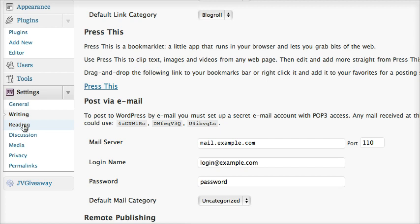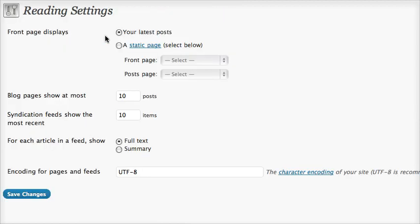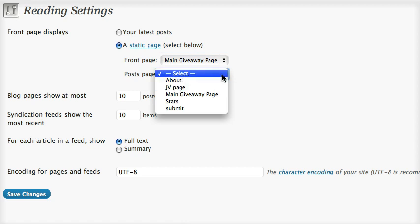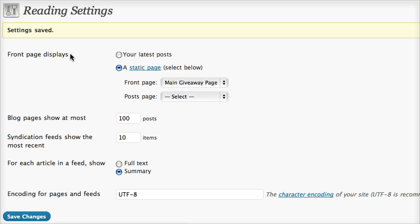Then let's head to the reading section of the settings. Make sure this part is set up properly: front page should display a static page. Change the static page to the main giveaway page. For the post page, leave it as is. For blog page, show at most — if you have 100 contributors, make sure it's set to 100 posts. For full text or summary, just save changes.